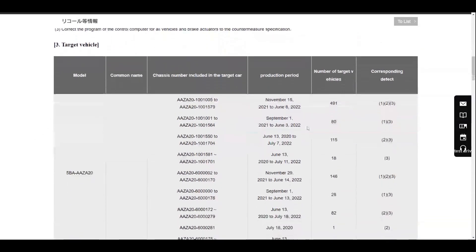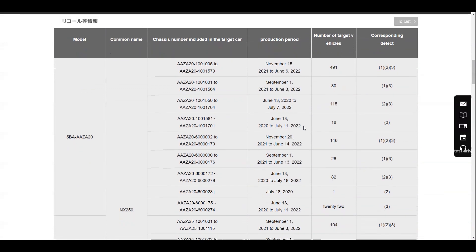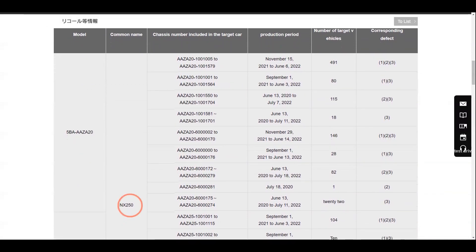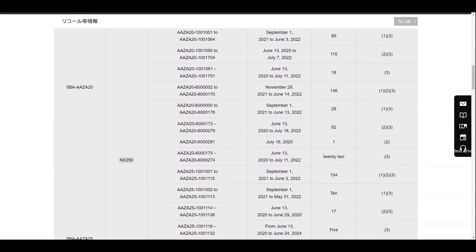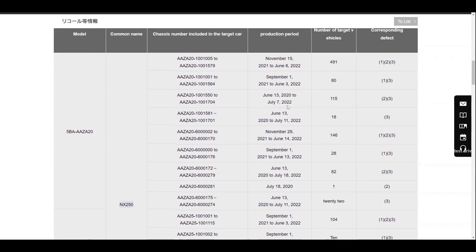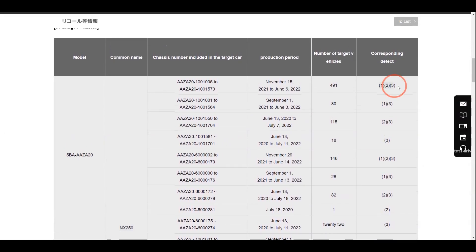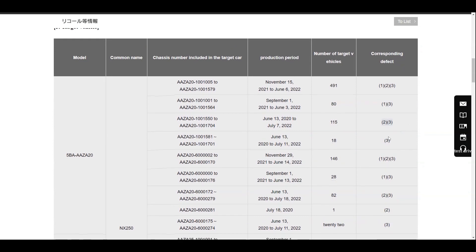The Japanese recall notice does have a lot of details as it breaks down each batch of vehicles per model and when they were produced. It also says which of the three issues applies to those vehicles.